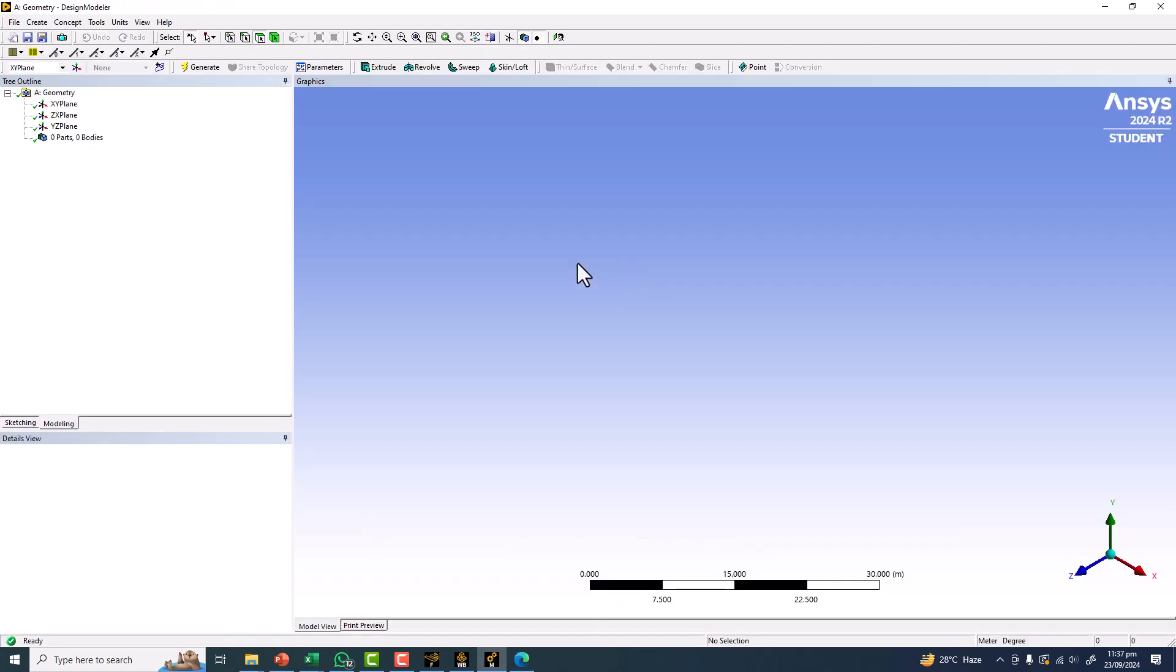Here we have now started the Design Modeler. You can see that it's ANSYS 2024 Release 2 standard version. It's a very simple install - just click on the setup and everything will be done automatically.